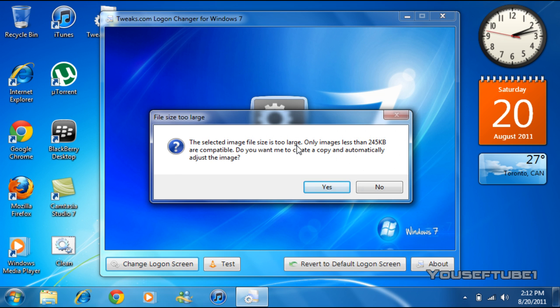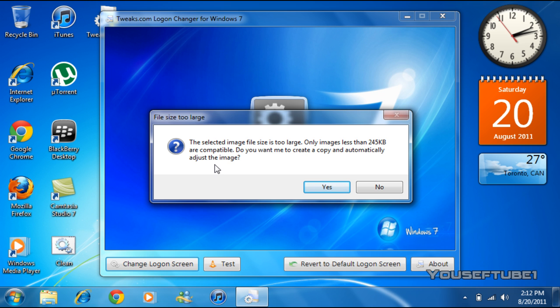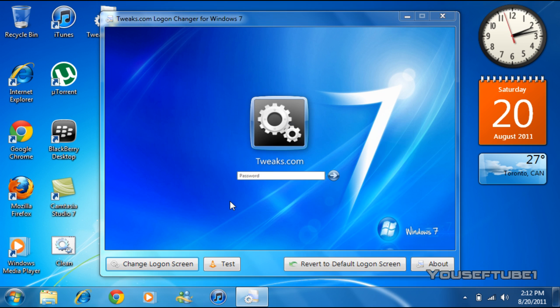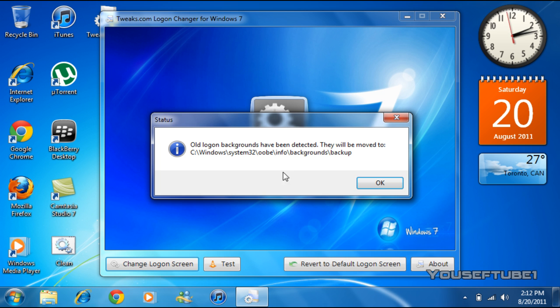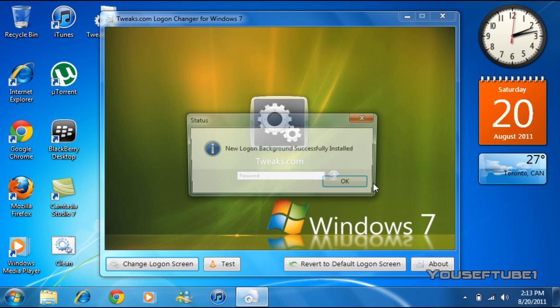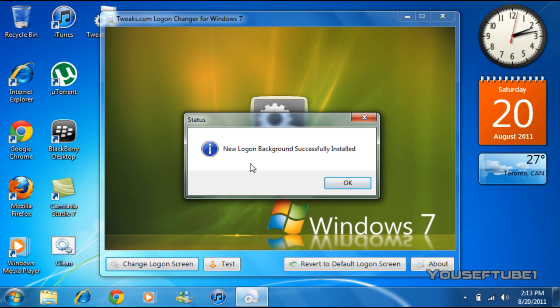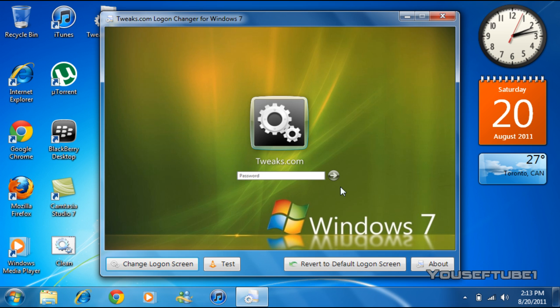And it saves the old background again, and the new logon background is changed. So as you can see, that was over 245 kilobytes, but it reformatted it and changed the size and everything to be below 245 kilobytes, and now it's your new background.